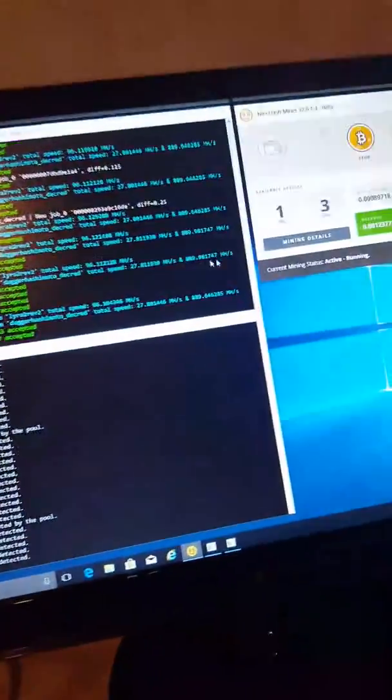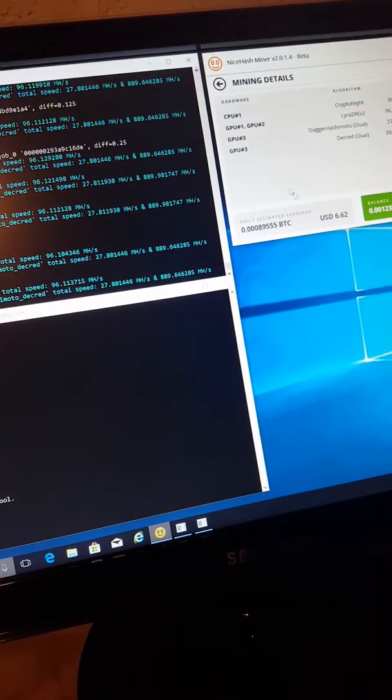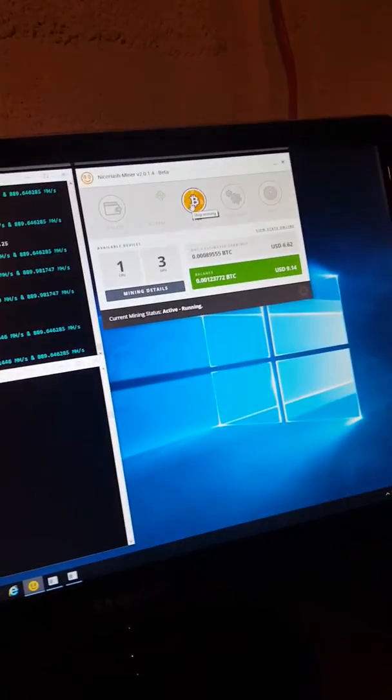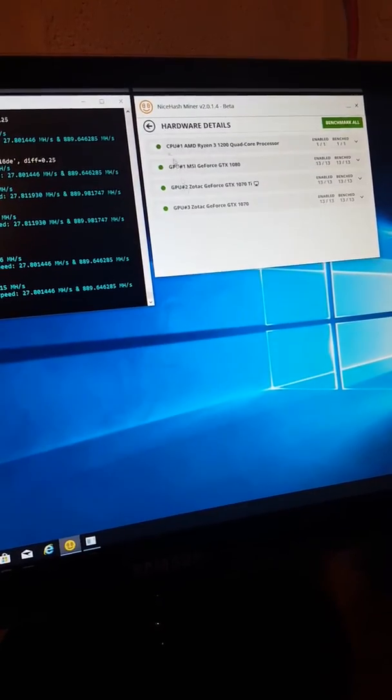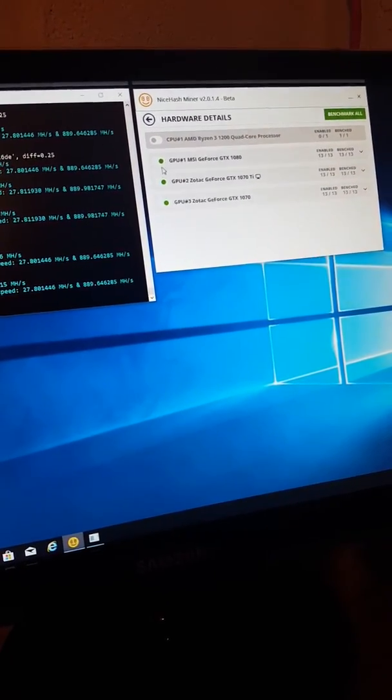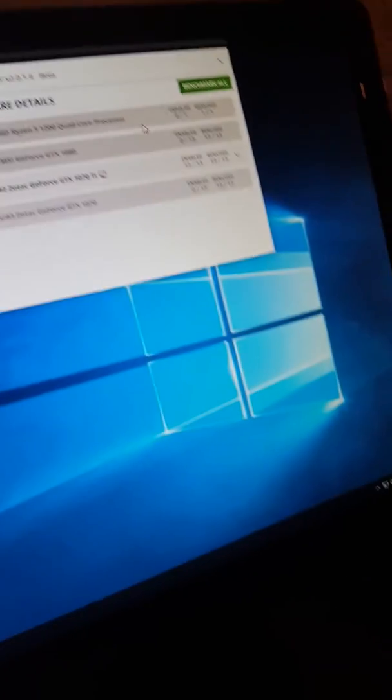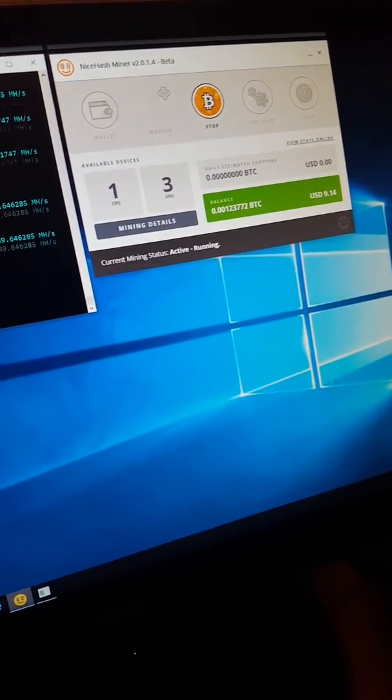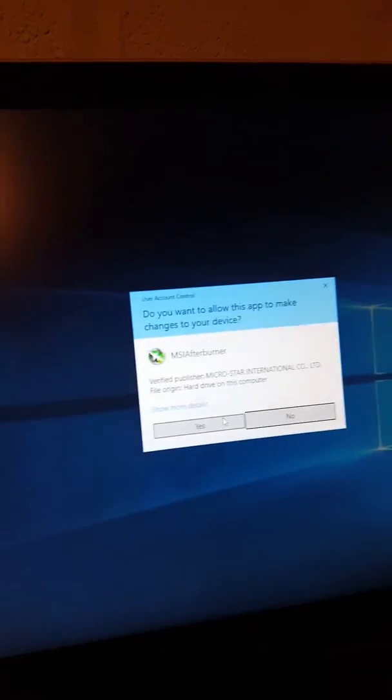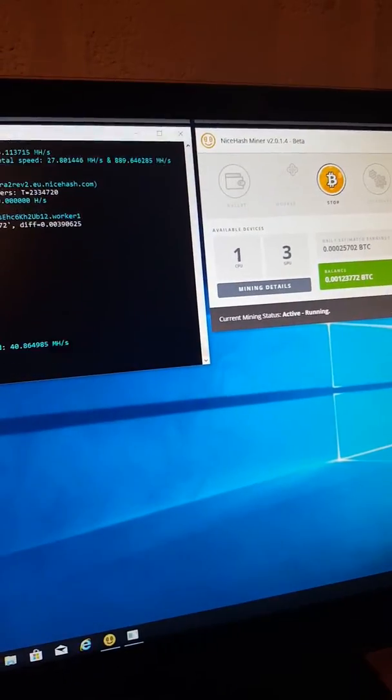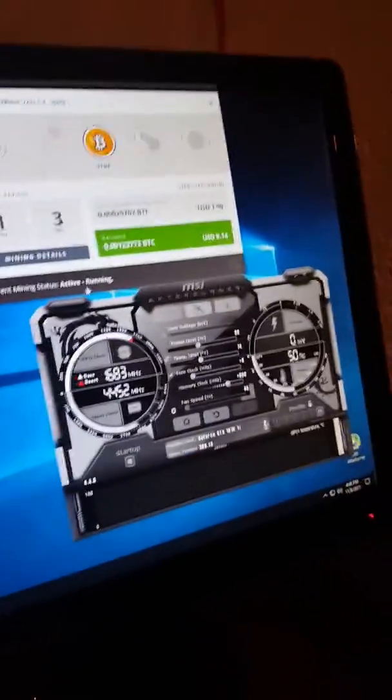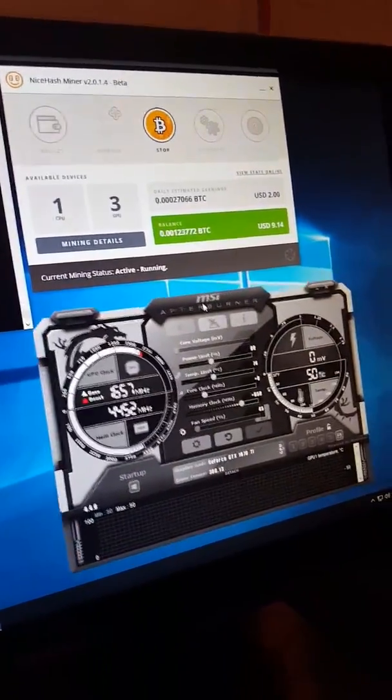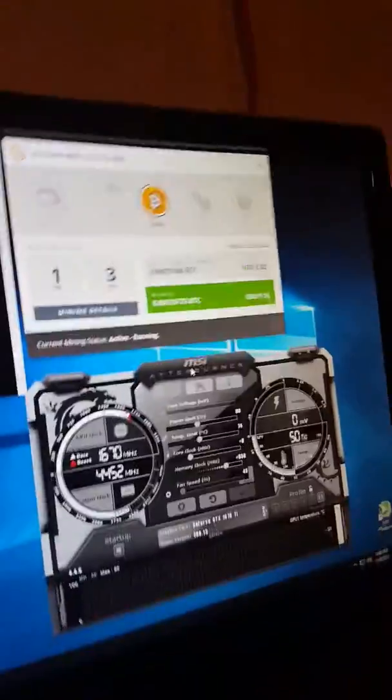So let's go ahead and see what we got here. The 1070 TI—it seems really good for mining so far. I got the cheaper one, the Zotac mini. I think it was a mini, or maybe it's just the regular 1070 TI, but it's the smaller one.